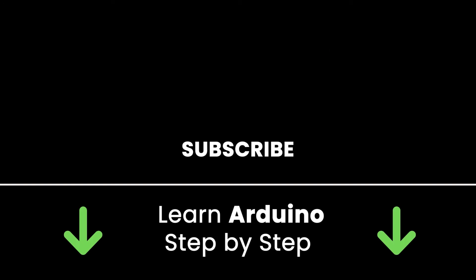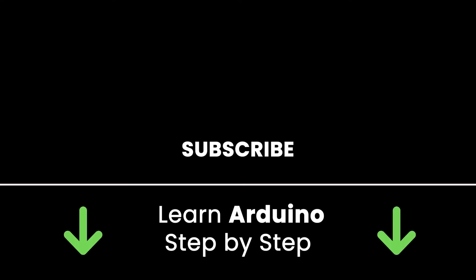If you liked this video, subscribe to get more tutorials like this in the future. Also check out my online courses so you can learn Arduino step by step in an efficient way by practicing and directly going to the point. Links in the description. All right. Thank you for watching. See you in the next tutorial or in one of my courses.